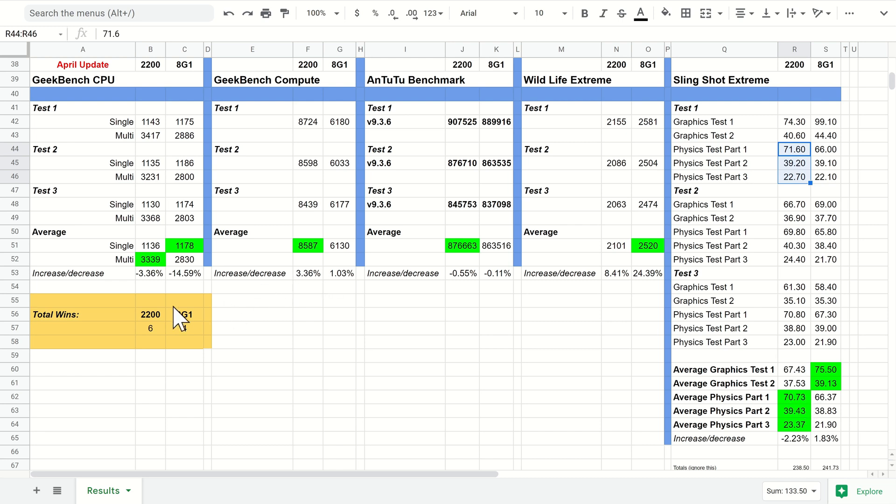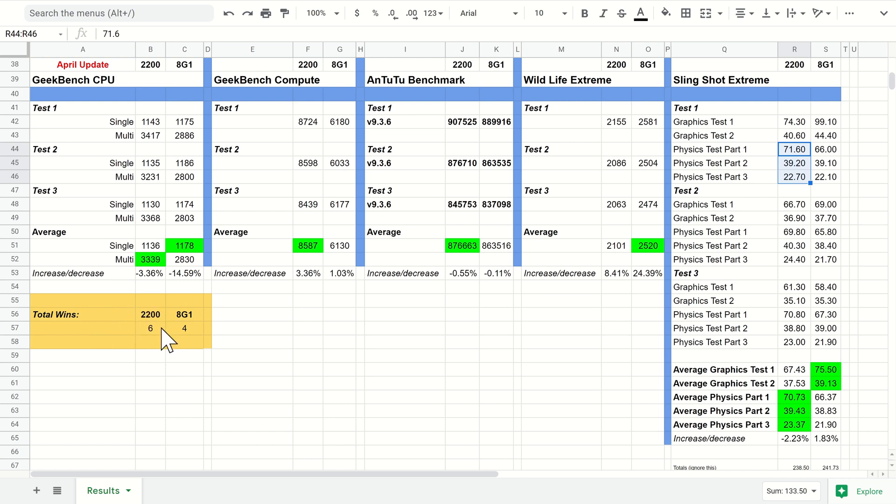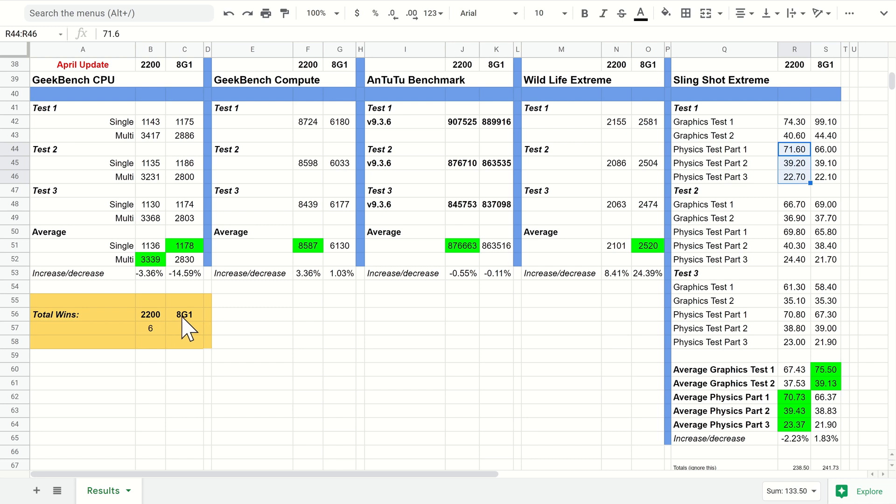Overall the Exynos 2200 has six wins this month and the 8 Gen 1 has four, so the 2200 is still performing better overall as a phone in comparison to the 8 Gen 1. But obviously for raw gaming, the 8 Gen 1 is still going to win with its graphics tests.